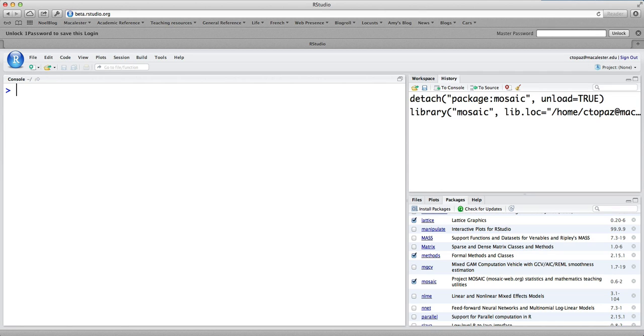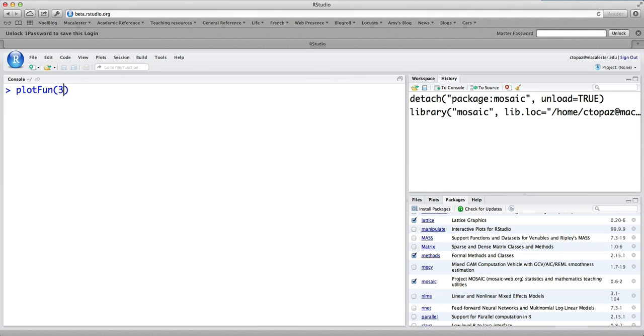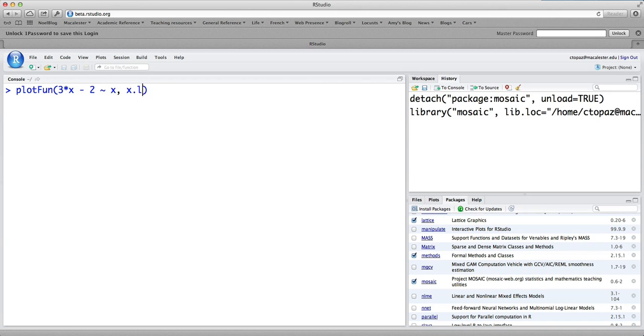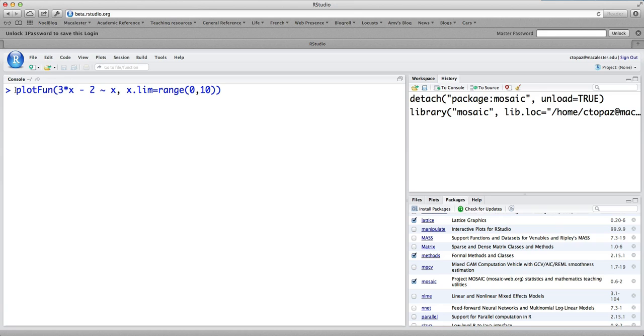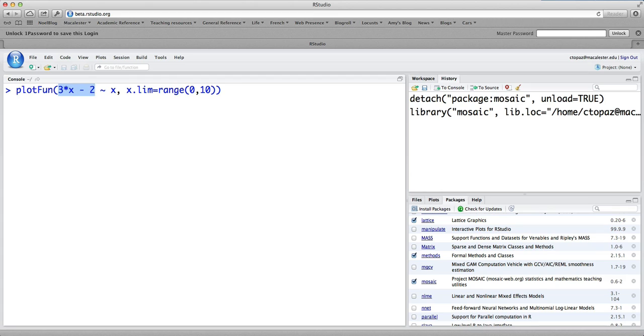The basic command to plot a function is called plotfun for plot function. So we can type a command like plotfun of 3 times x minus 2, and then this is the tilde character, which I'll explain in a minute, tilde x comma x.lim equals range 0 comma 10. Now before I hit enter to execute this, let me explain a few things. Plotfun is the name of the procedure that's going to plot a function for you. 3 times x minus 2, that's the actual function that we want to plot.